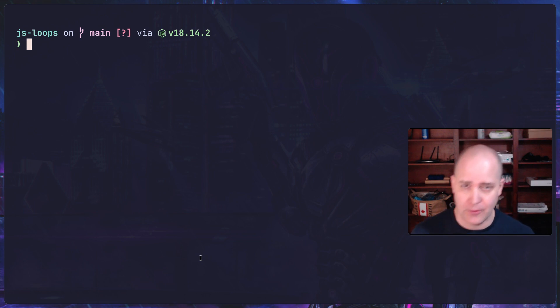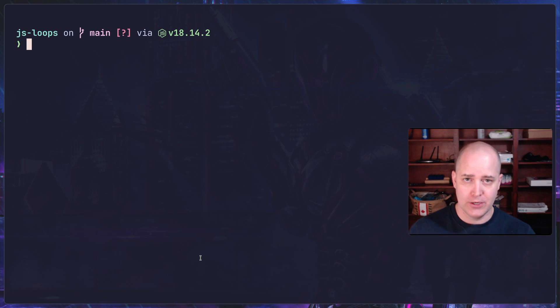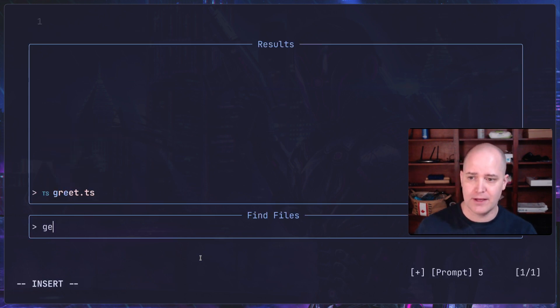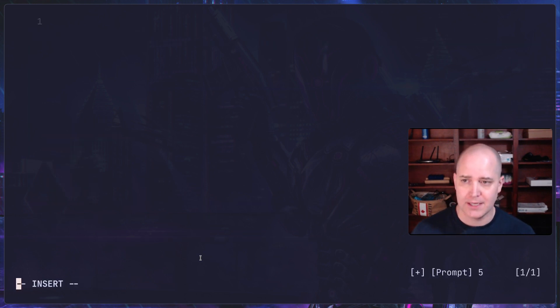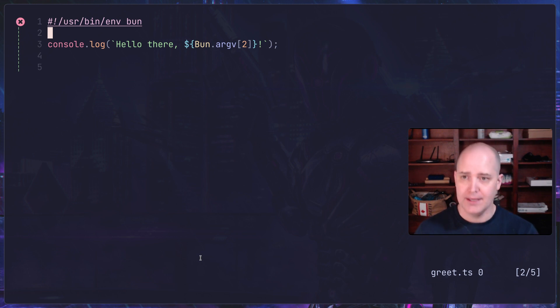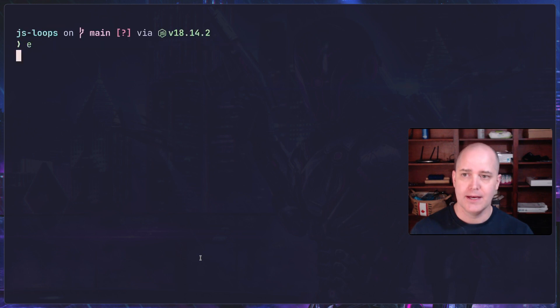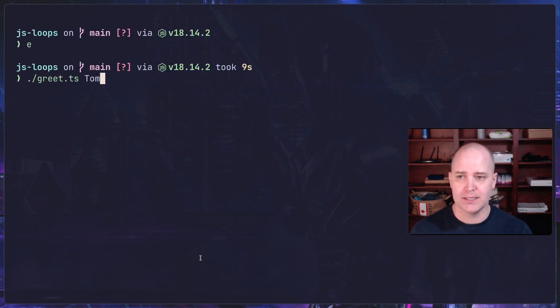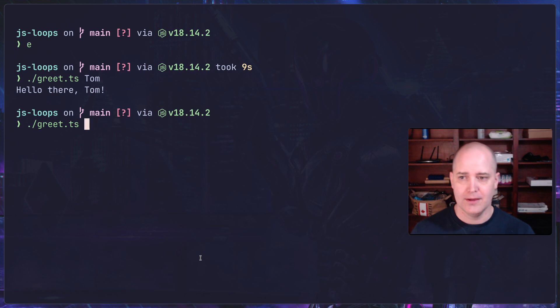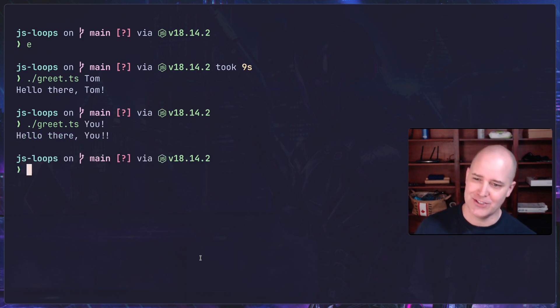For example, I have this file here greet.ts. I have a shebang saying let's use Bun and then just JavaScript. I'm grabbing the arguments from Bun. So I can do greet Tom and then hello there Tom. I'm saying hello to myself. I can also say hello to you and that will work too. Oh, you shouldn't have two exclamation marks, that's a mistake.